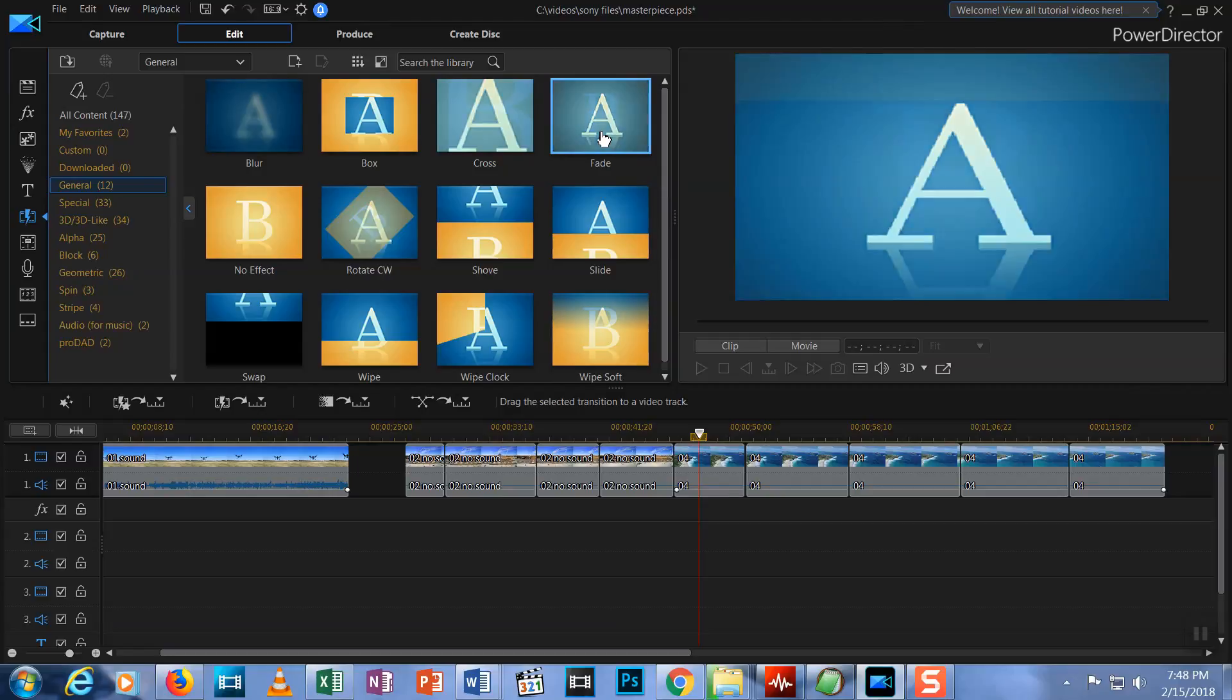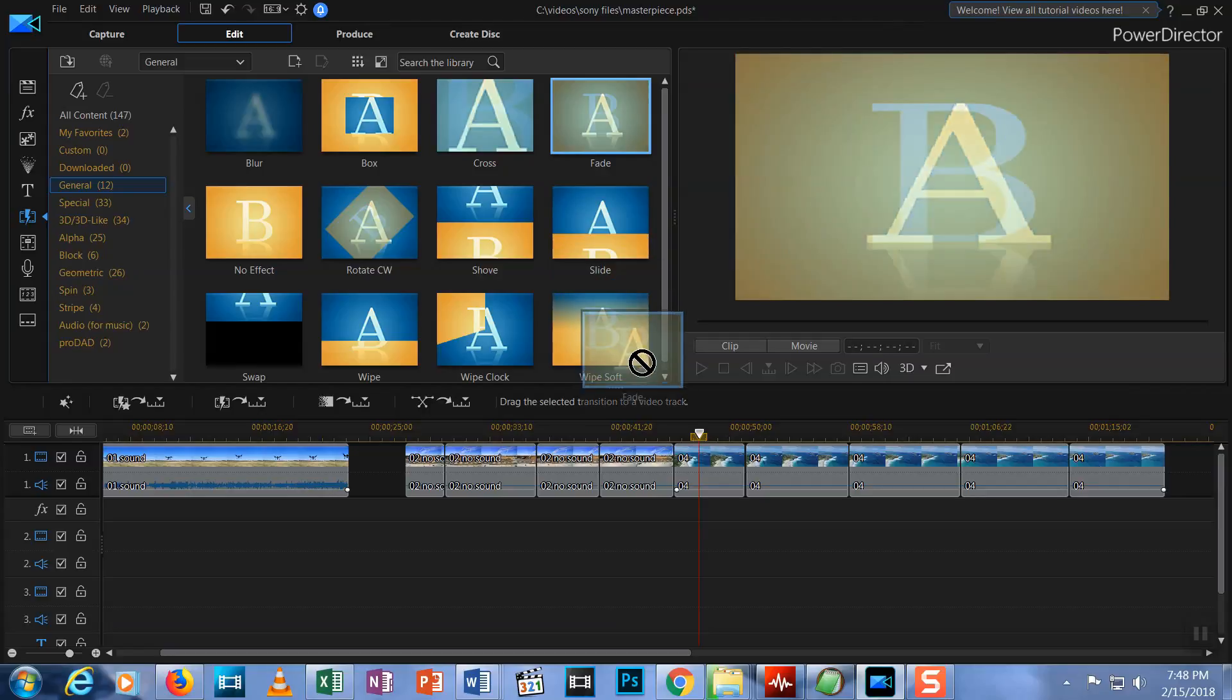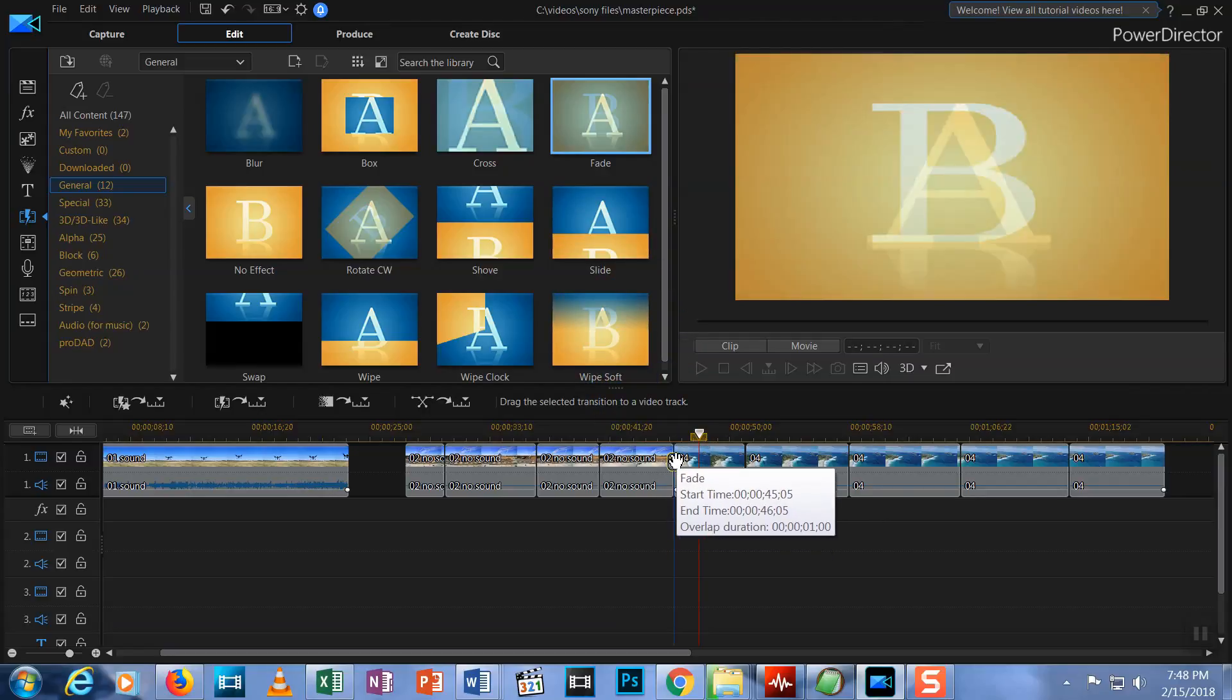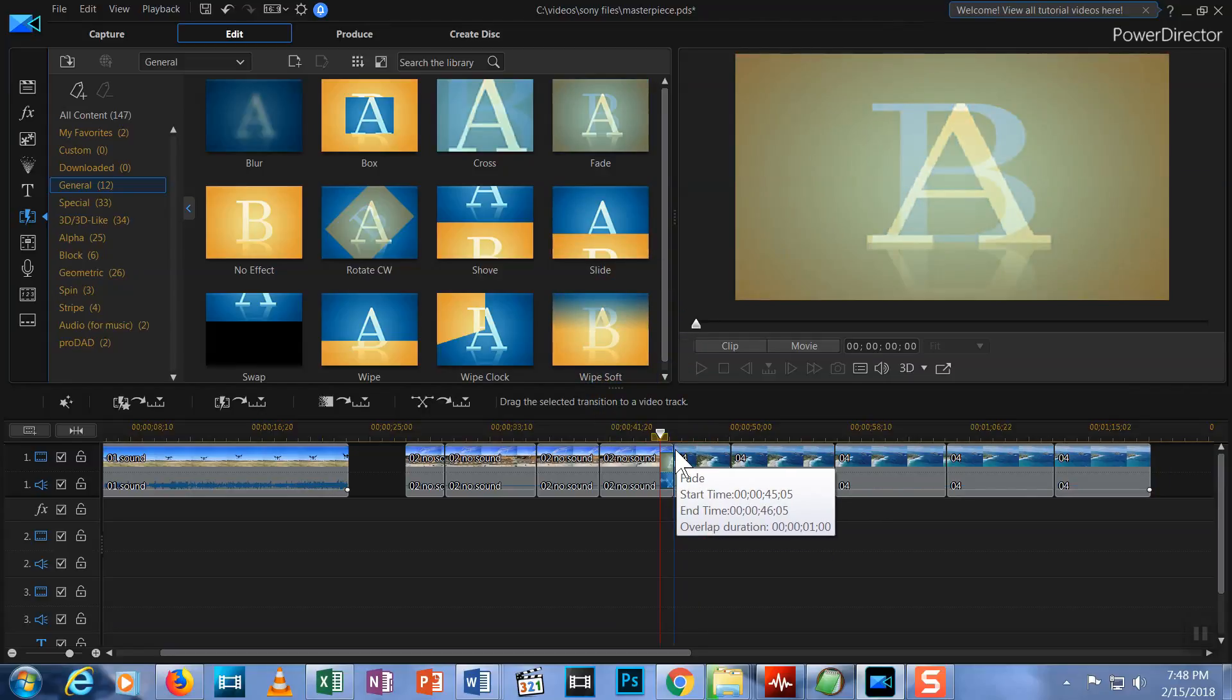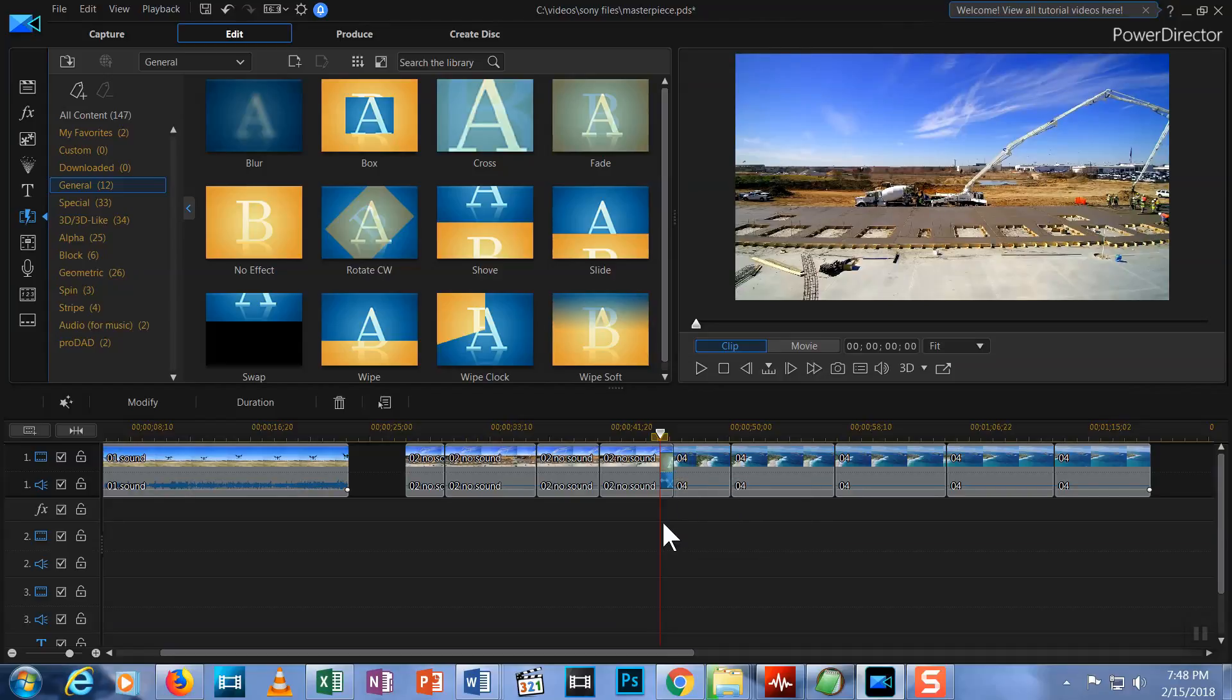Click and hold on fade transition, drag it down, and drop it on the point where your two clips meet. Let go, and now you can see the transition has been added. It looks like this.